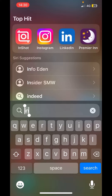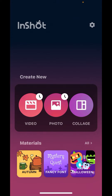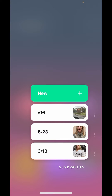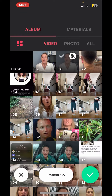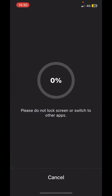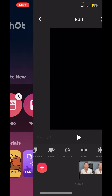In this video I'm going to show you how to use InShot to add captions to your video. Open up InShot, click on the video button and click new. Go ahead and grab a video from your camera roll and click the green tick button.